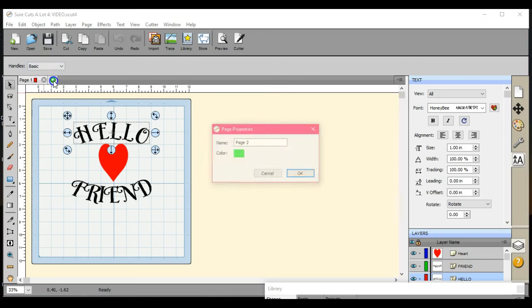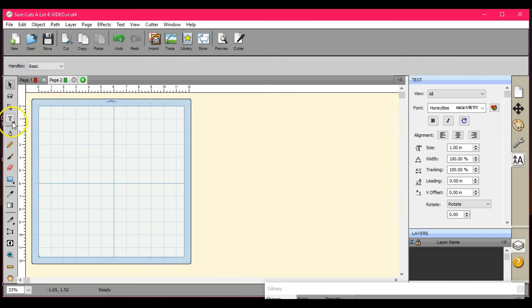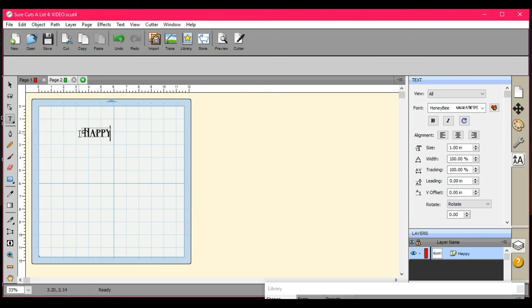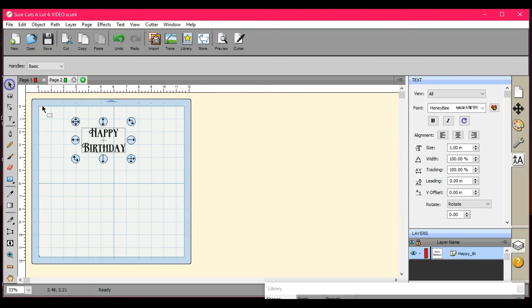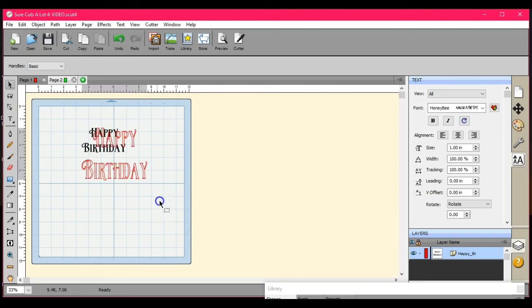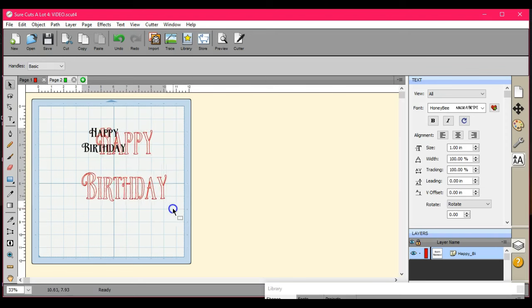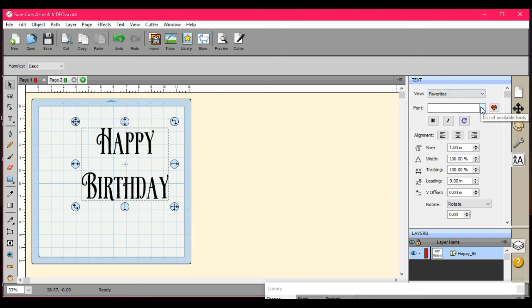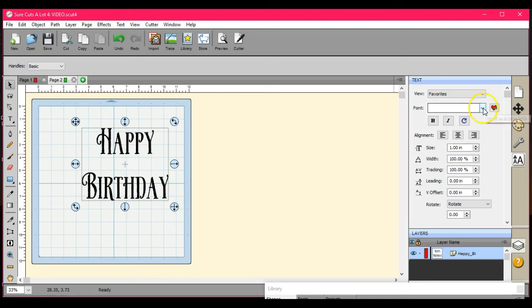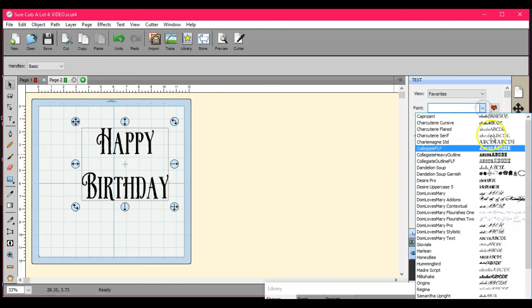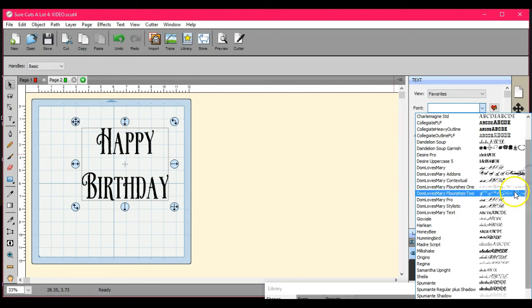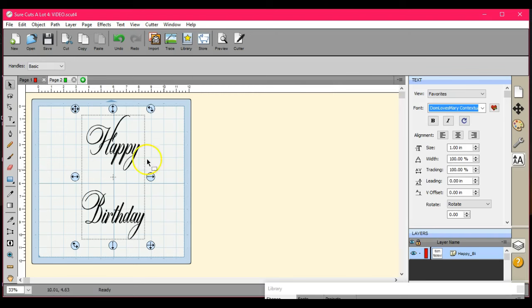Let's do up another one here. Let's do a happy birthday. Let's move on if I want to change this. Come over here. I'll go to my favorites. And understand, if you want this to remember, you have to make sure that these fonts are actually stored in Surecuts-a-lot, not just the one-time uses. So let's do a Dom Loves Mary.